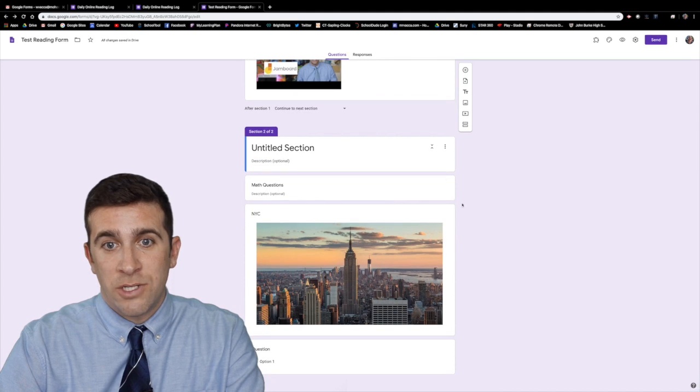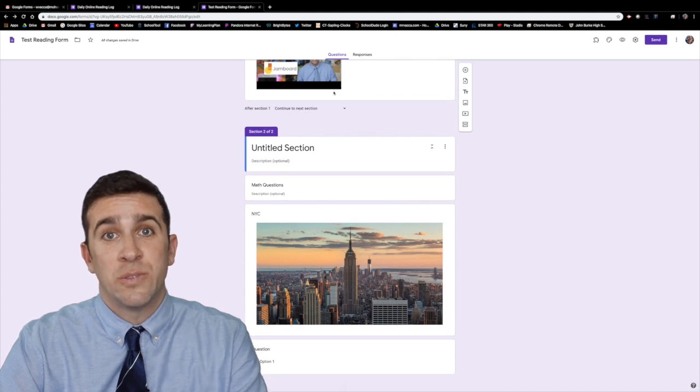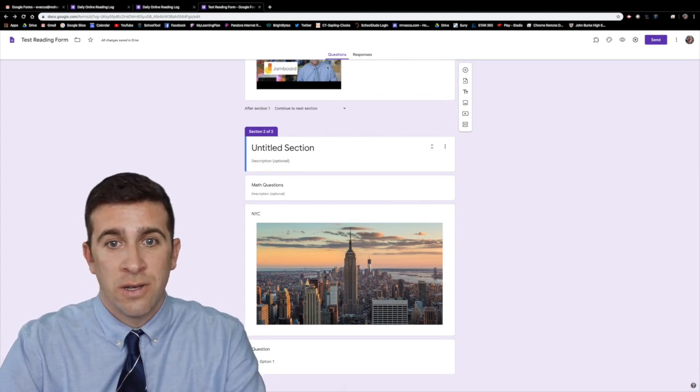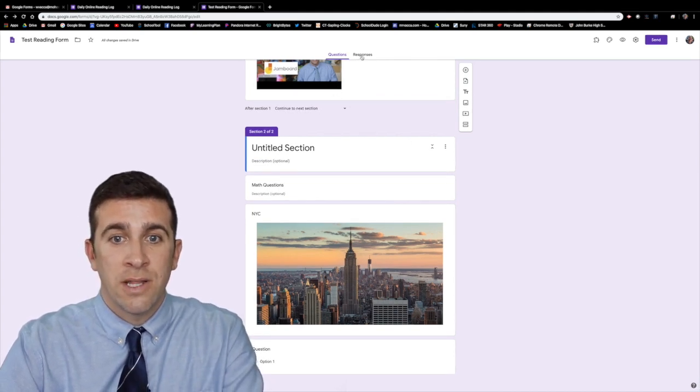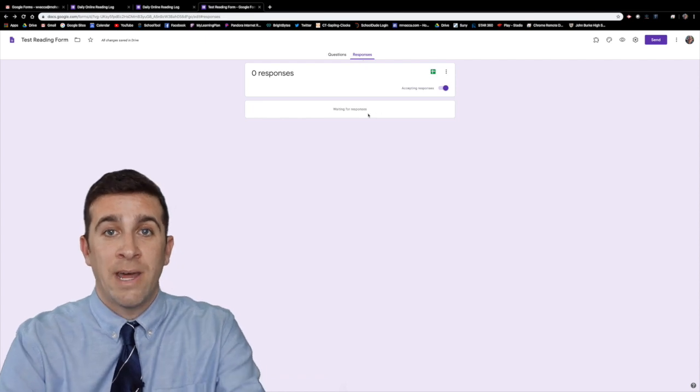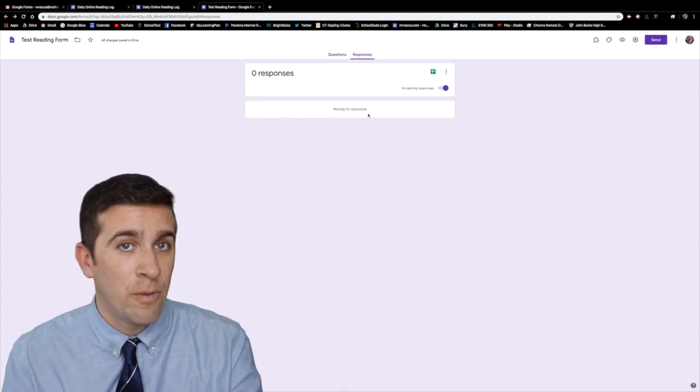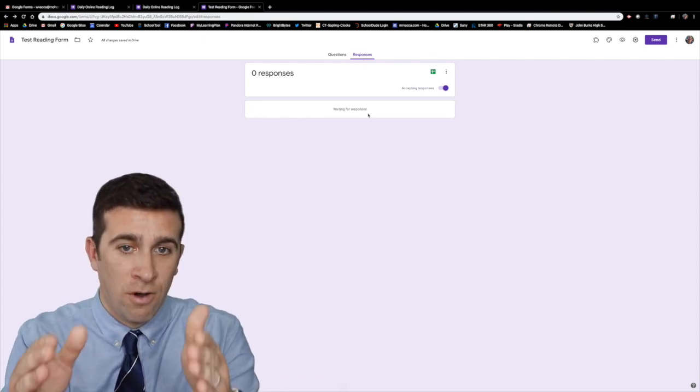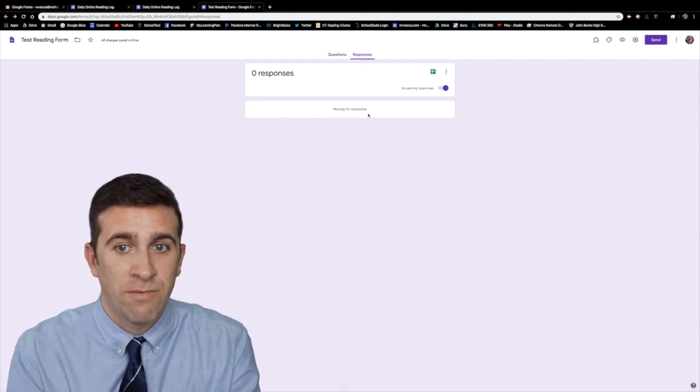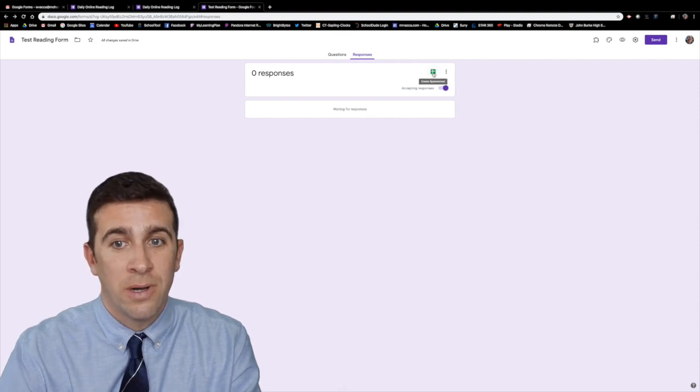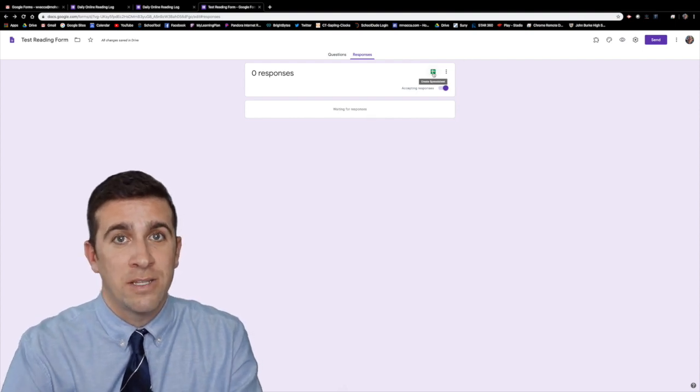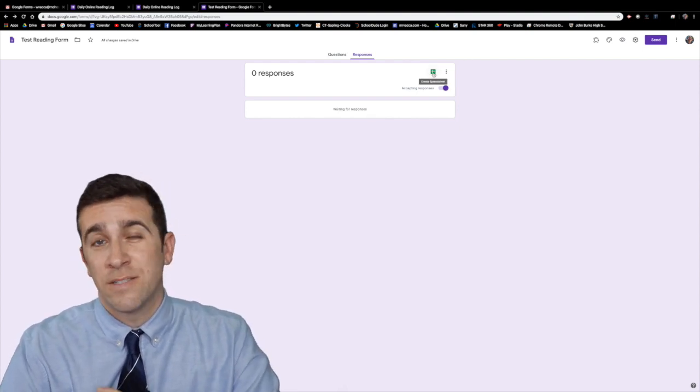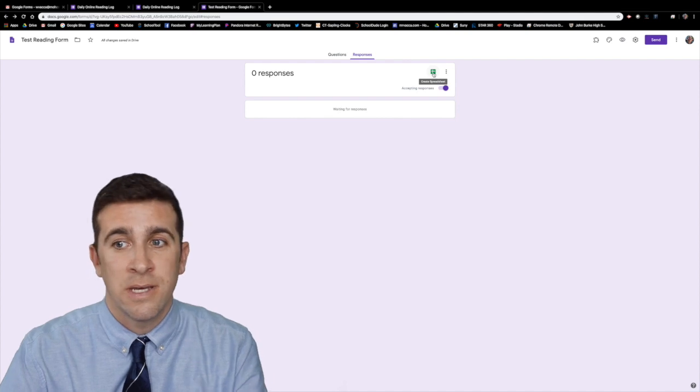The other thing that I wanted to show you is the responses so once it's all done you can then click right over here responses and right now I haven't sent the form out to anybody but once I have all the responses will be right there and you can import it directly to the sheets app with Google and makes it very easy.